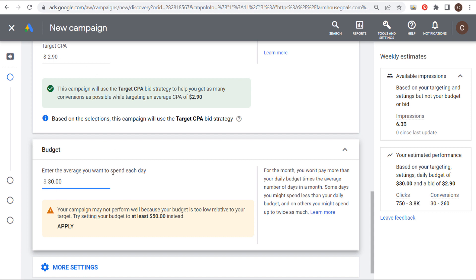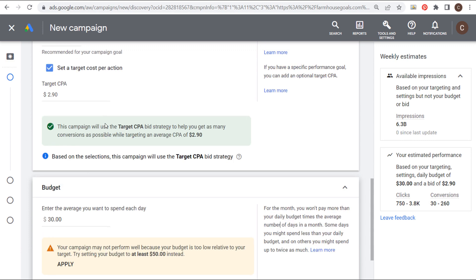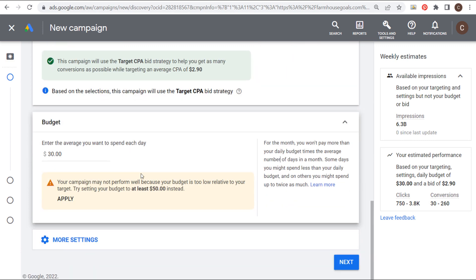We're going to come down here and set our daily budget. So I'm going to set my budget at $30. So we have our target CPA at $2.90. Our average spend per day is $30. We can always increase our budget if we want to spend more if we're seeing good results or decrease it if we're not seeing the results we want. So if I set my budget at $30 per day, I'm going to spend about $900 over the course of a month. We have our budget set. We have our bidding strategy set.